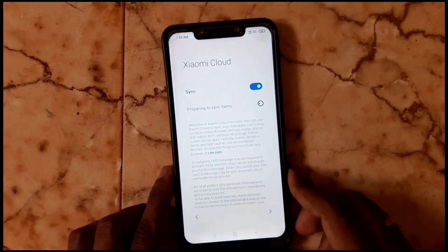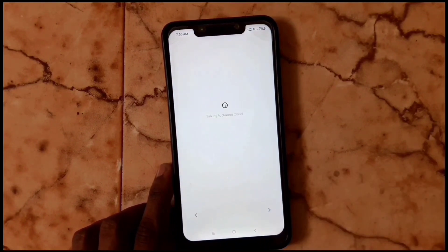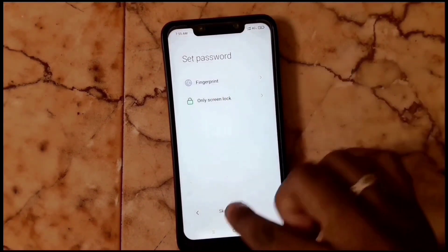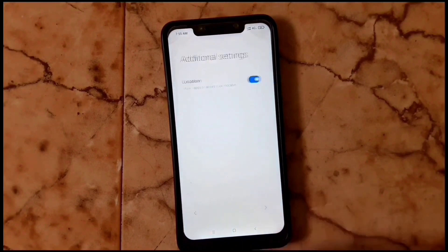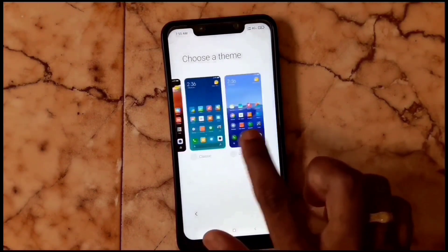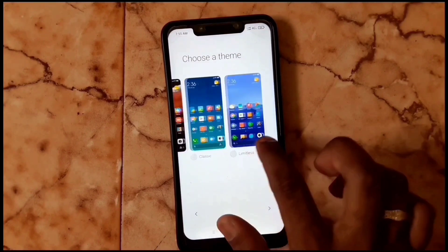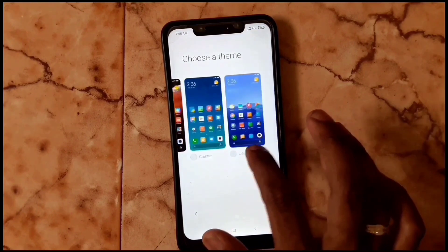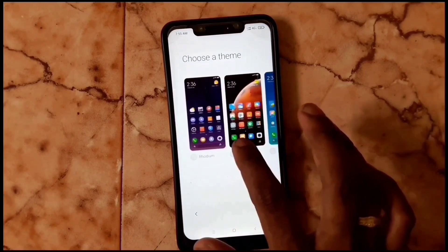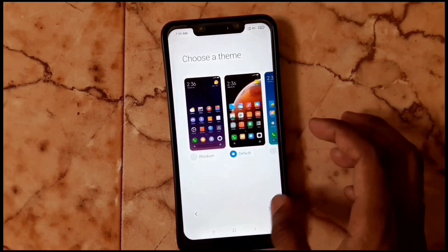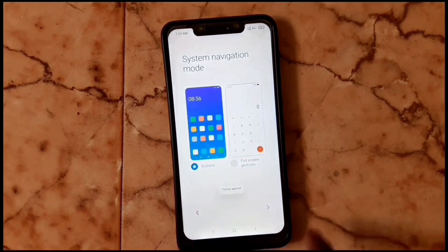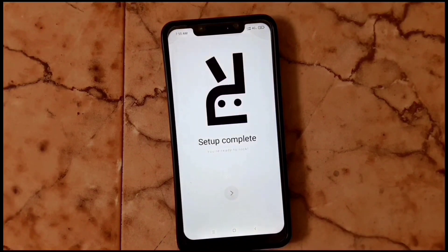Tap next through the cloud setup. If you want, you can create a fingerprint, or just skip it. Set location, tap next, choose your preferred theme, then configure navigation. All set.